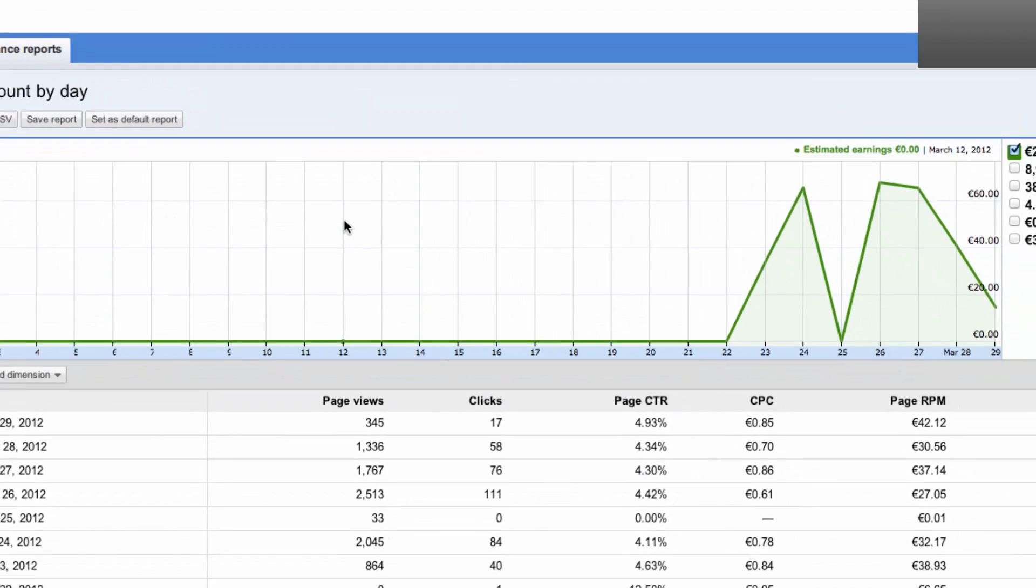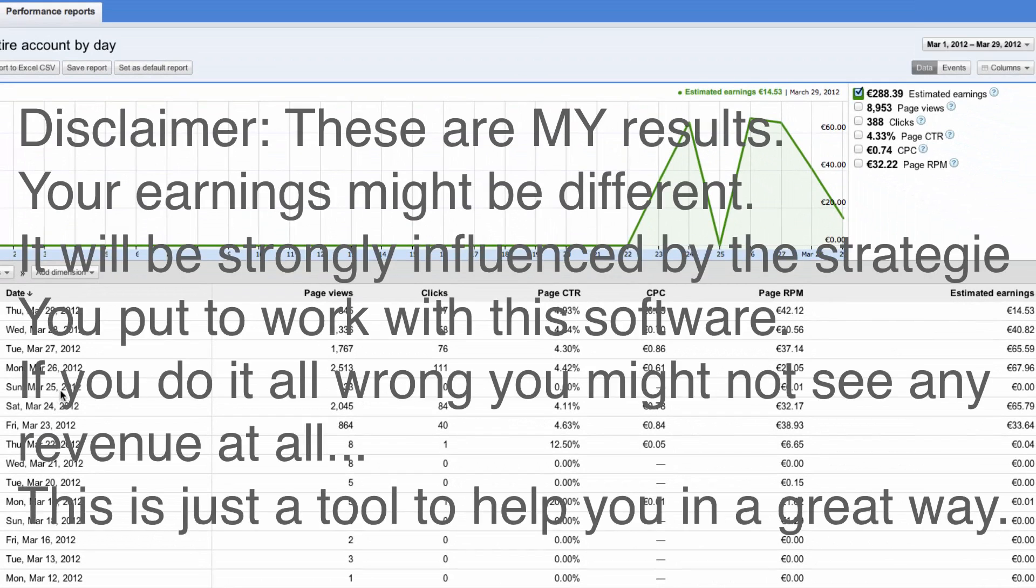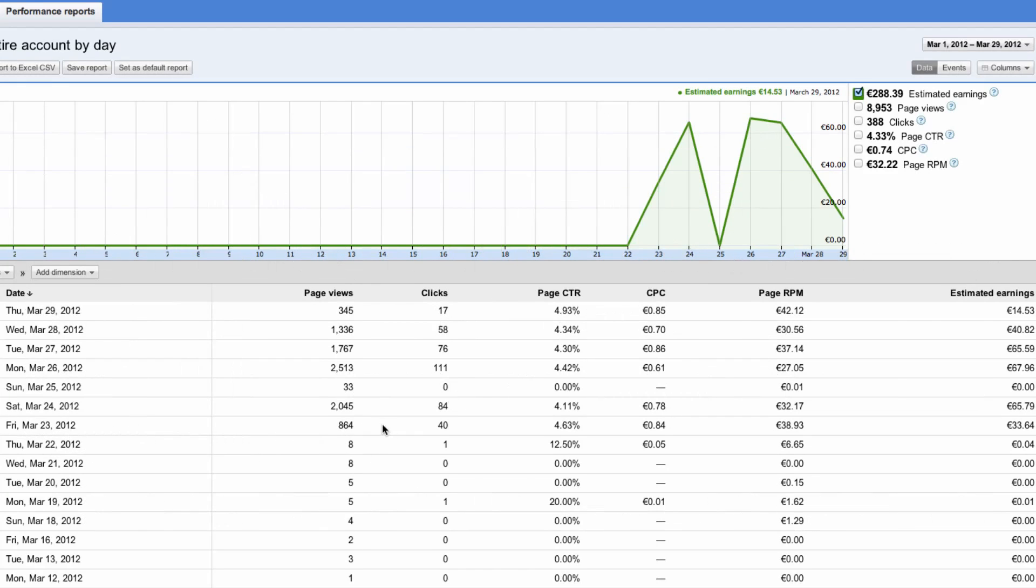Well this is the report for the last couple of days. I haven't been running this program on Sunday, I still got some clicks but zero money. I started to use this program on Friday, Friday somewhere late in the evening.